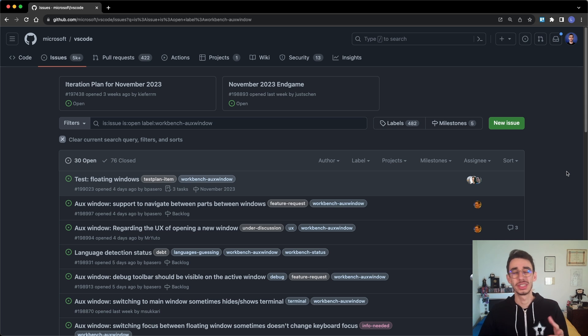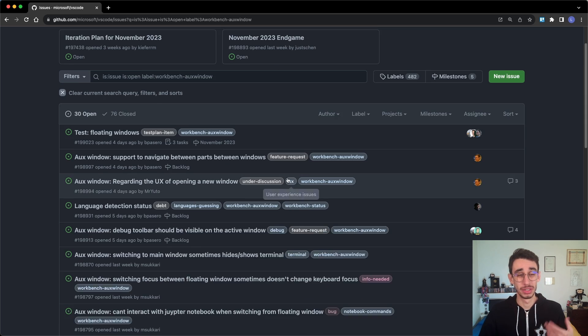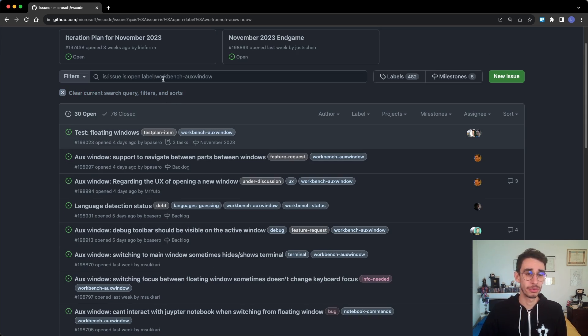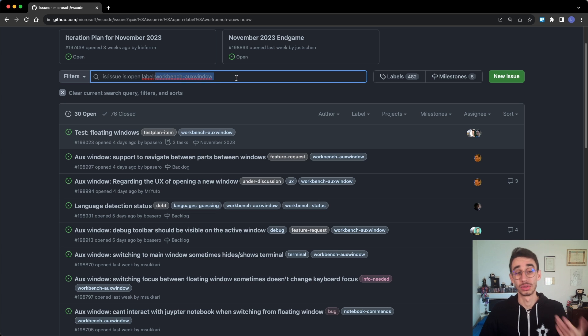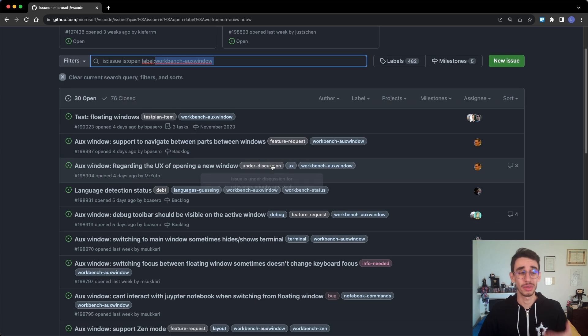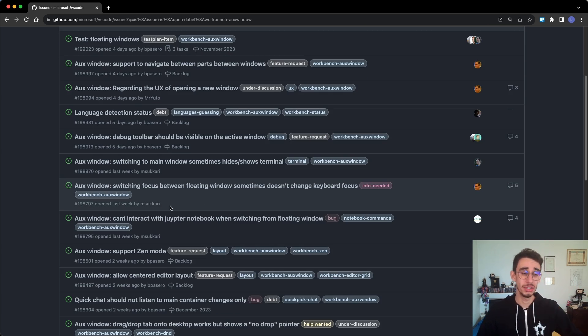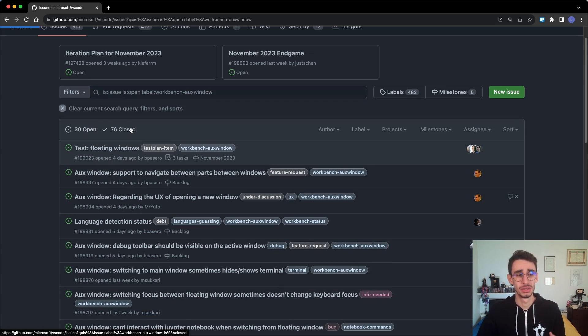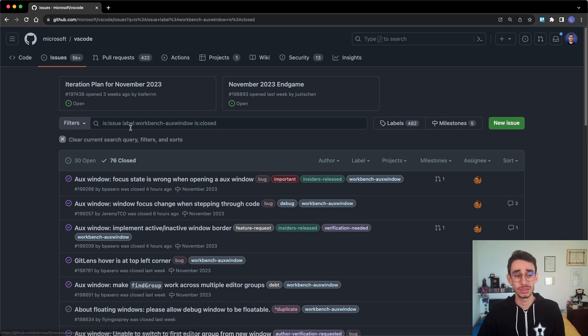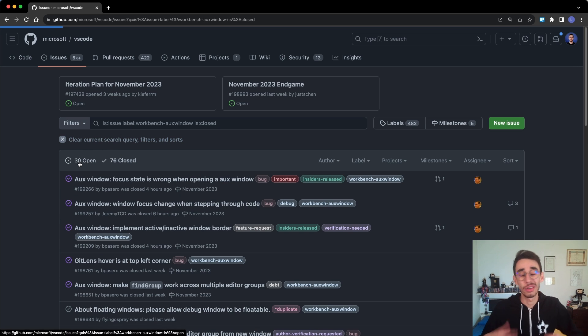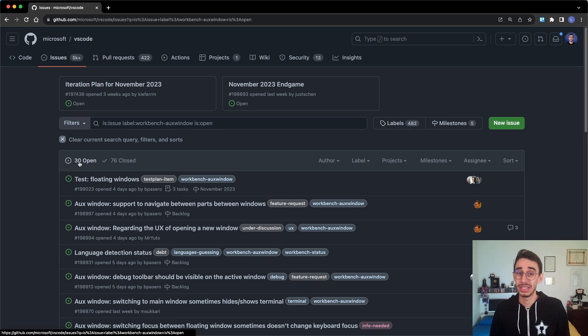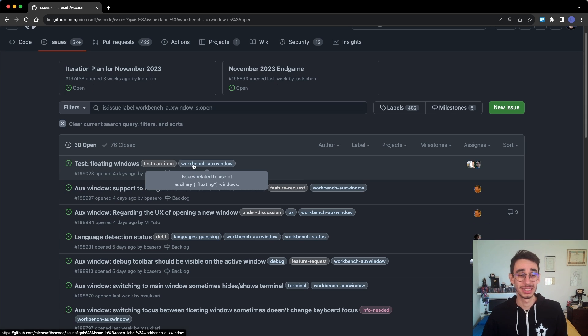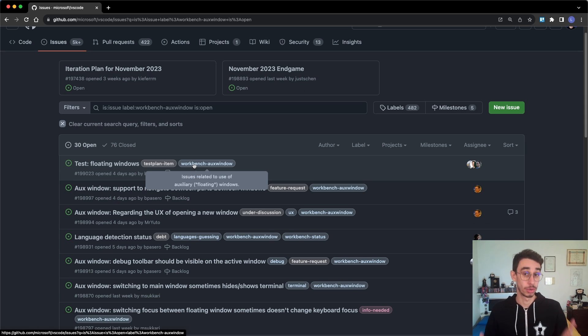Speaking of issues, if you want to track the progress of this new feature, you can filter for this label, Workbench Aux Window. And you can find here all the issues that are being worked on, the issues that have been closed, so that you can have an idea on how the feature is progressing. And if you want to submit a new issue, make sure to add this label so that the issues get properly processed by the VS Code team.